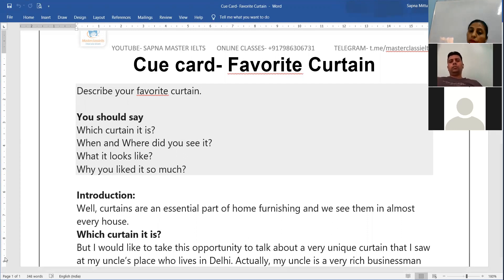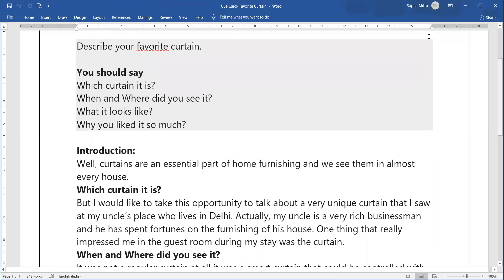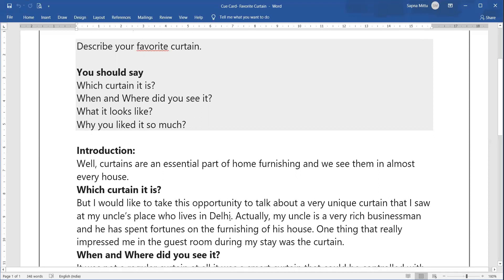For 'which curtain it is,' use a phrase like: 'I would like to take this opportunity' or 'turning down memory lane, I would like to tell you something very unique.' You saw it at your uncle's place who lives in Delhi. You can talk about any office or workplace too — it depends on which story you remember. If you don't have one, just weave a story and note down a few key words to refer to.